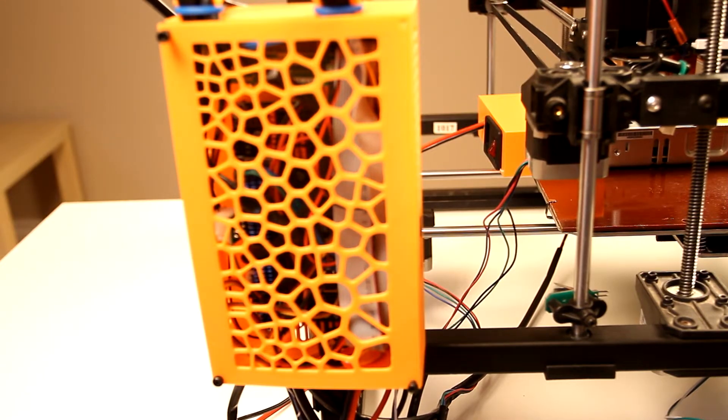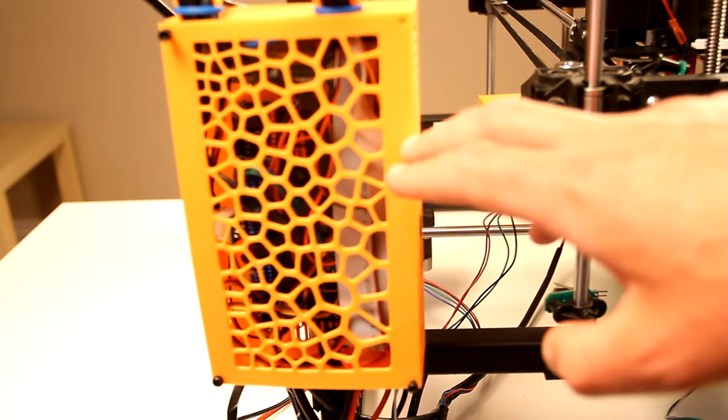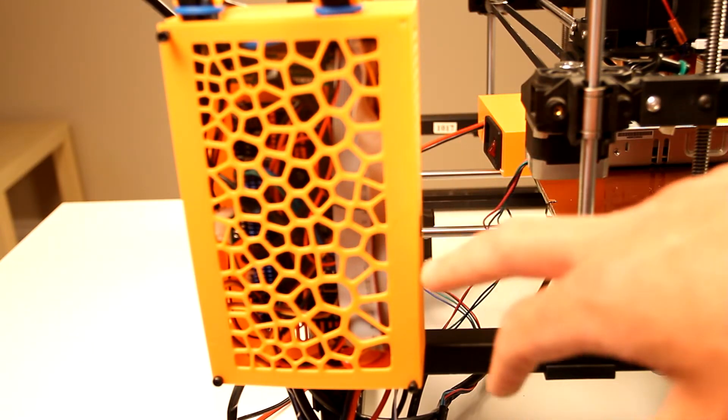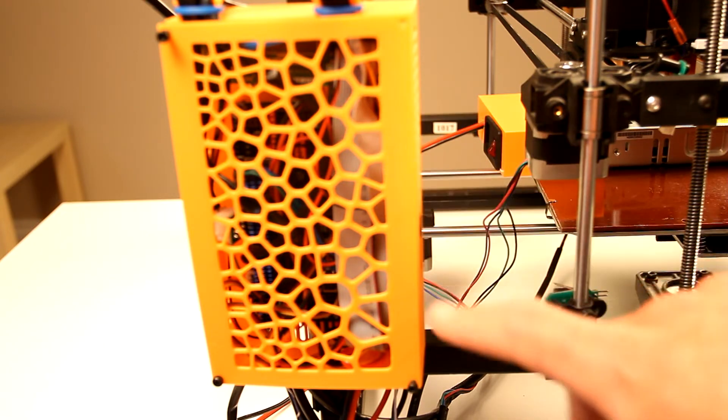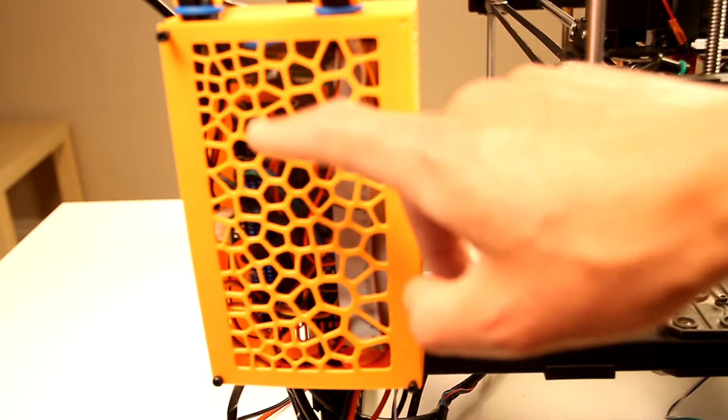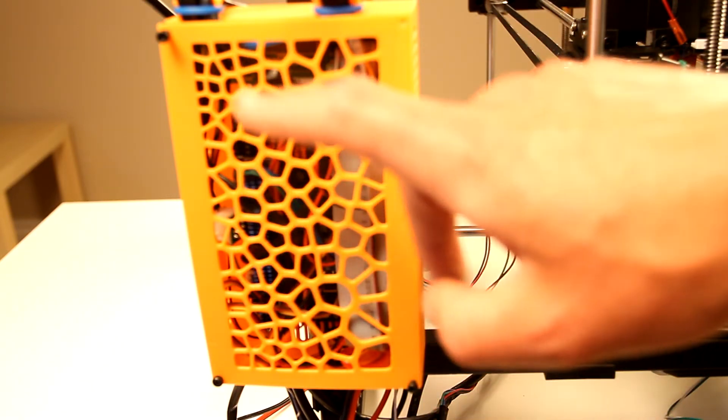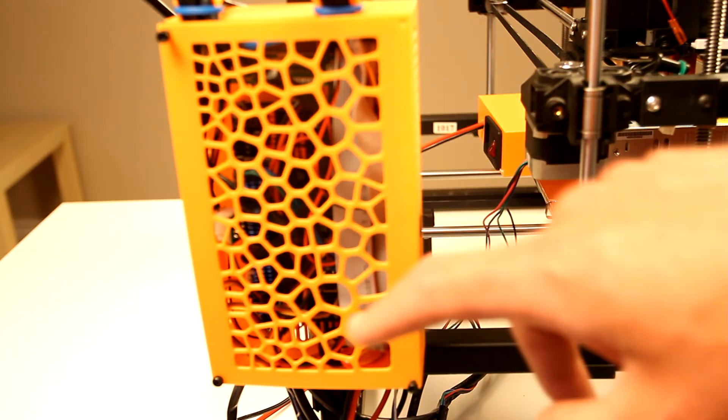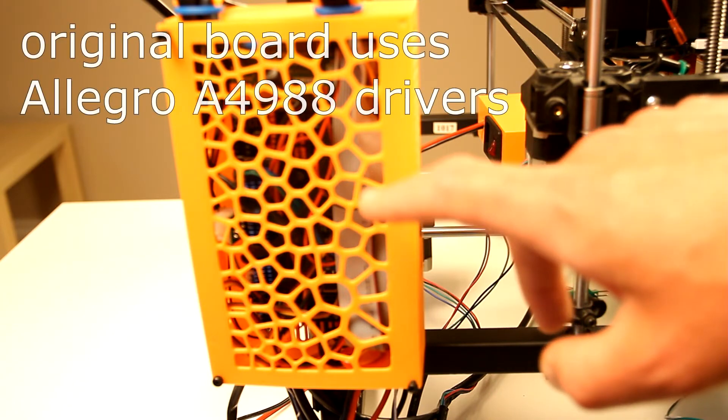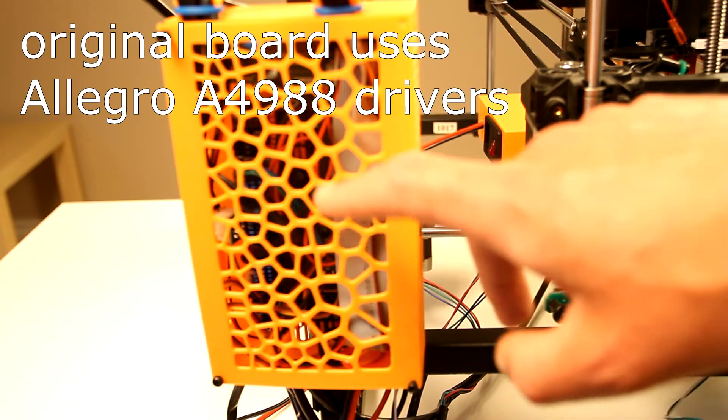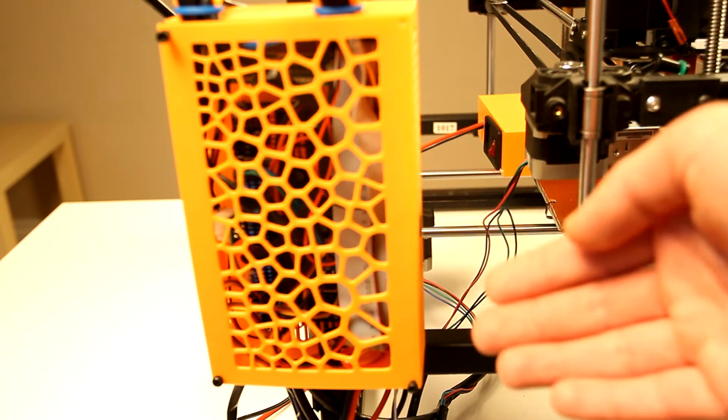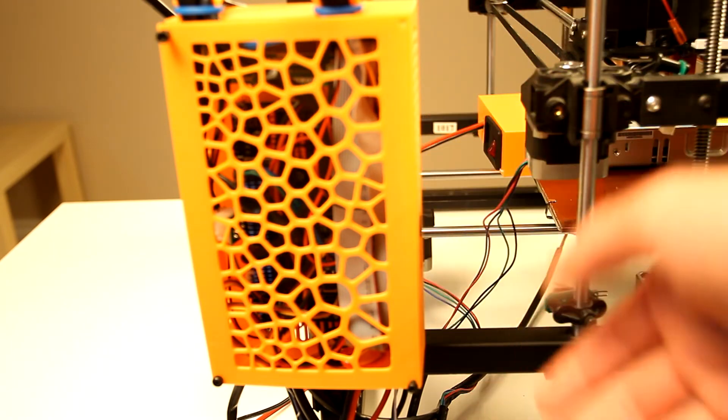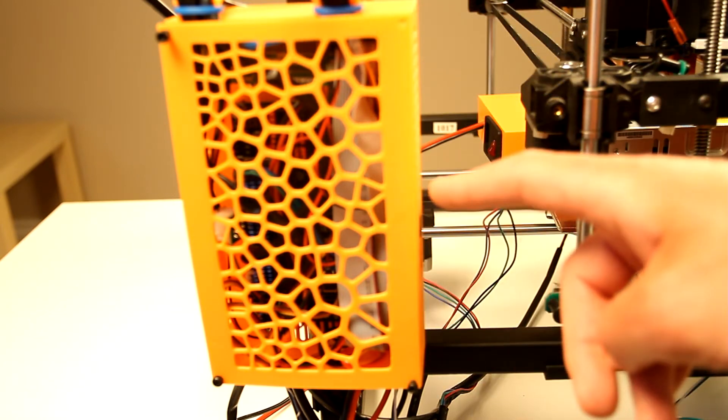Alright guys, so the very first and most important modification is using a new board. This is BigTreeTech SKR 1.3. It's a pretty old board but pretty good for my purpose. This is a 32-bit board which allows you to install your own drivers. The difference between this board and the original one is that the original one used very old drivers which had no modern bells and whistles like stealth chop, sensorless homing and things like that. So definitely this is very big improvement.